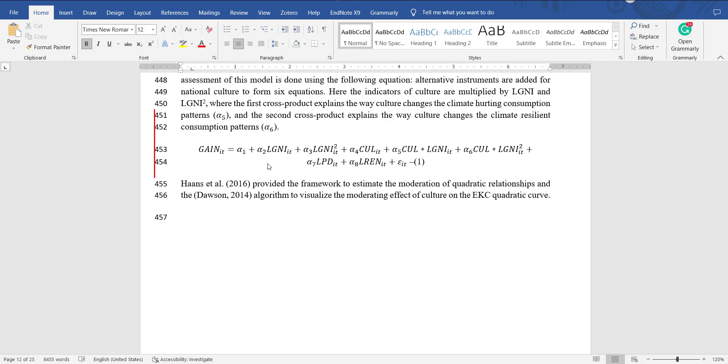Alpha 5 will tell us how this moderator CUL will change the initial shape of the curve, in other words how it will change alpha 2. Then alpha 6 will tell us how it will change the second portion of the curve, which can be decreasing in the case of inverted u-shaped, so how CUL will change alpha 3.